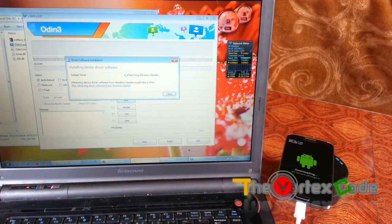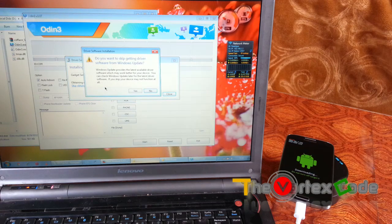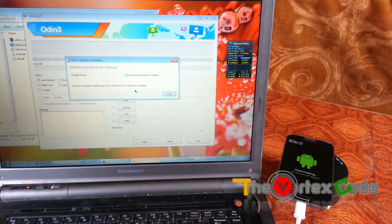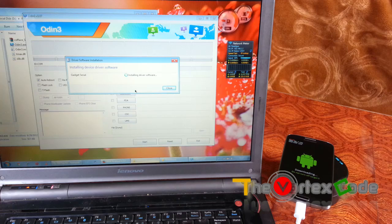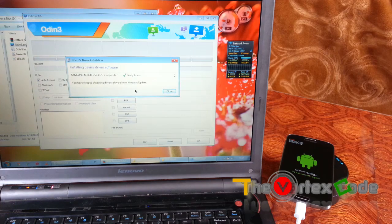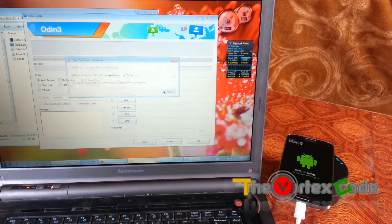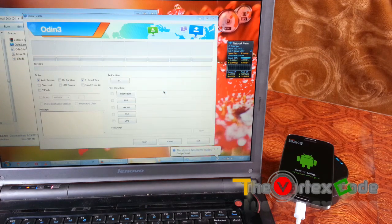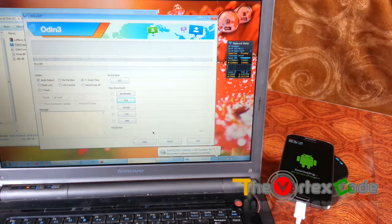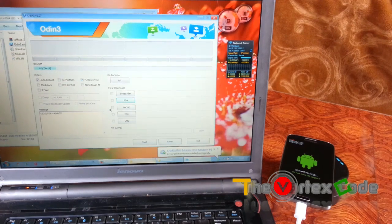It's installing the driver — I need to skip it. This is the same process as you have done for rooting. Just close it. As you can see, it's showing COM 14 now, meaning the device is detected.